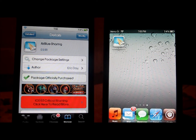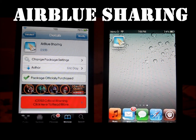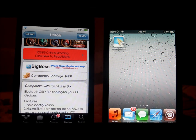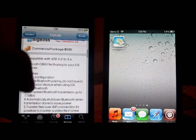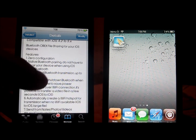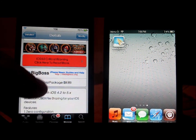Hello guys, this is Dan. So today we'll be talking about a tweak called AirBlowSharing. So what is AirBlowSharing? It is an awesome Cydia application that lets you transfer any type of files by Bluetooth. Not only Bluetooth — there are tons of combinations of features available in this Cydia tweak. And this costs $4.99.